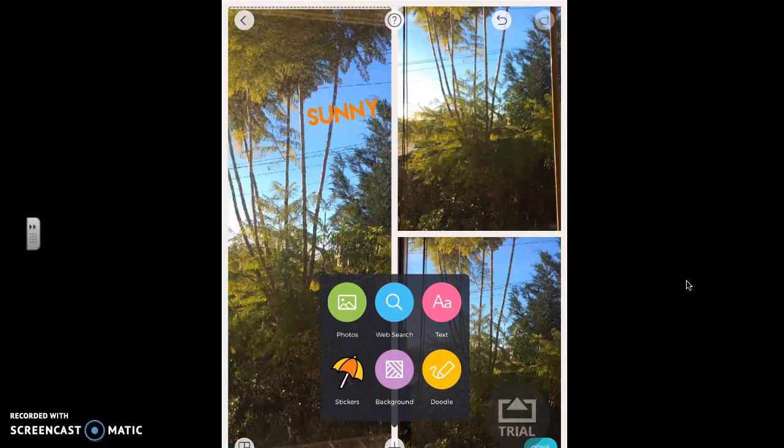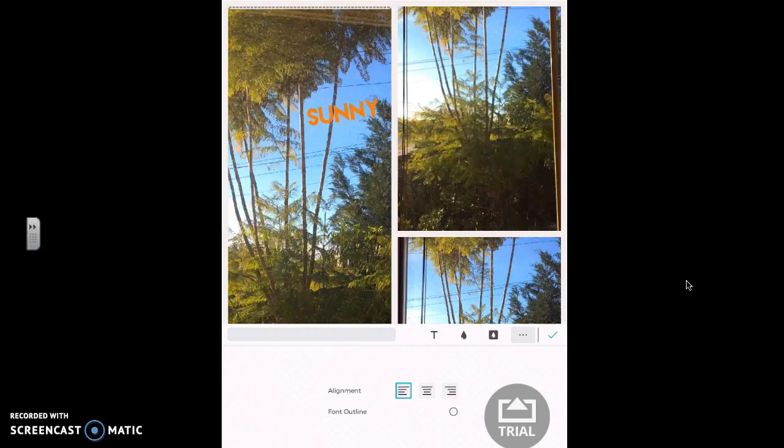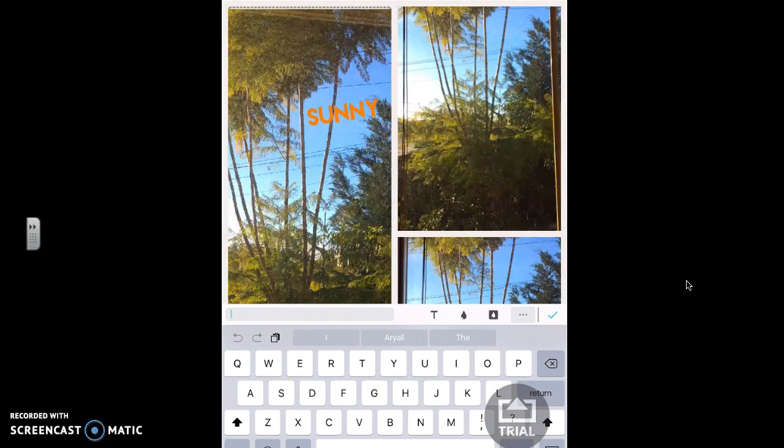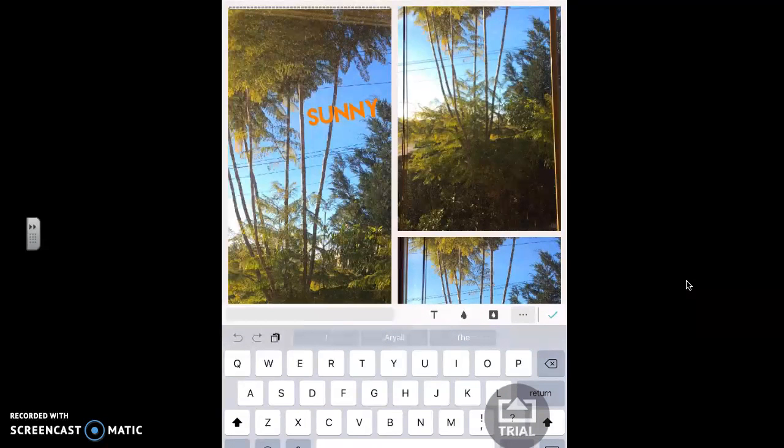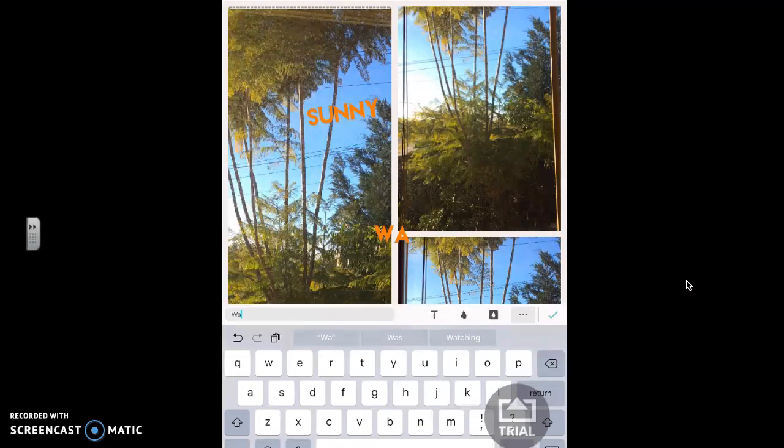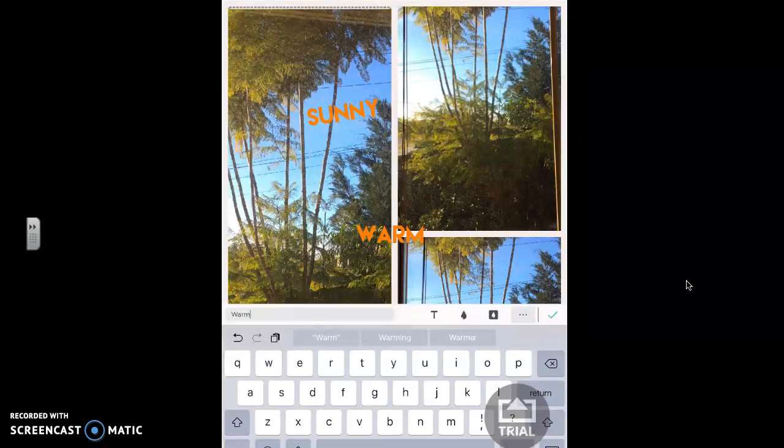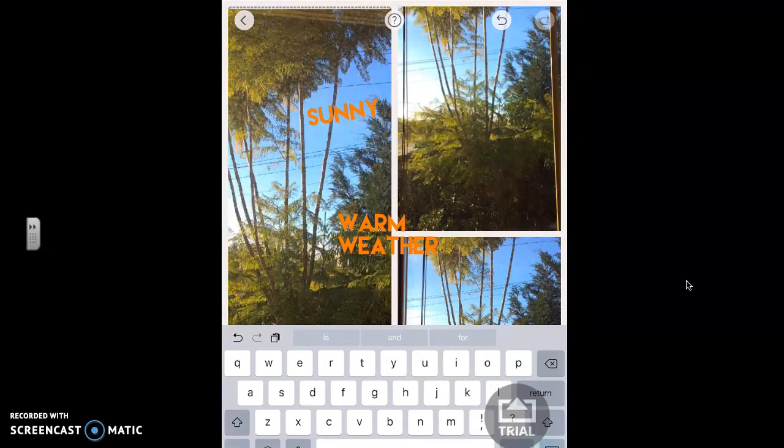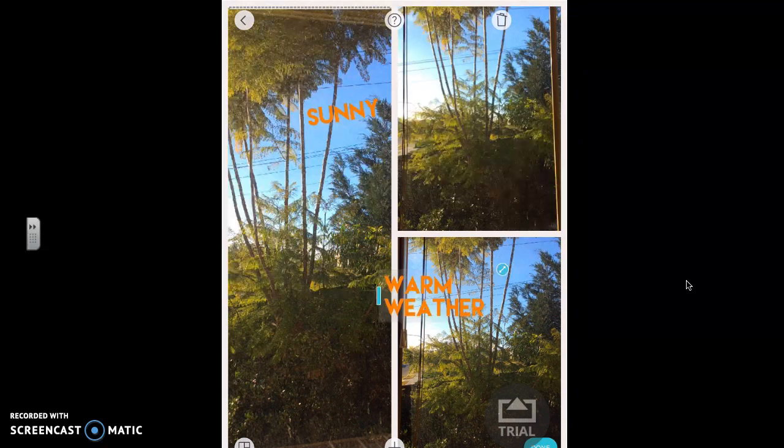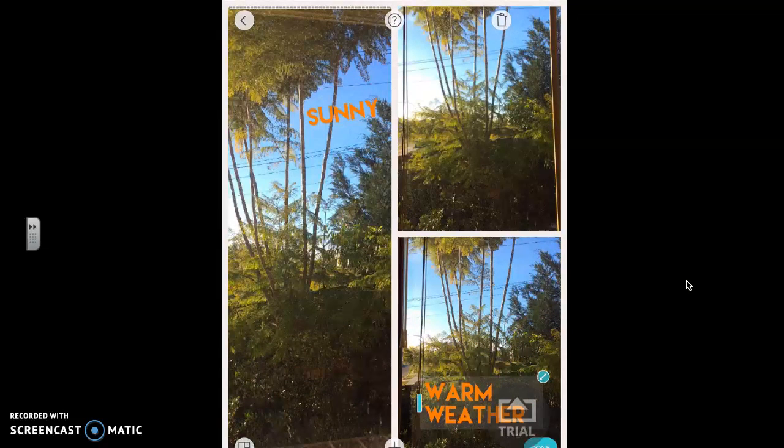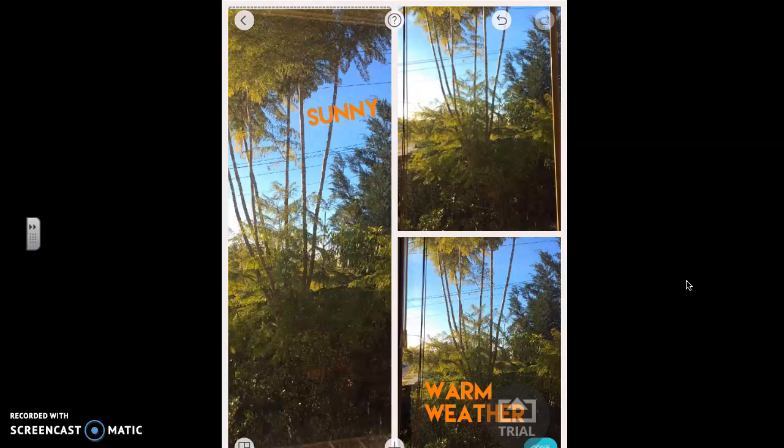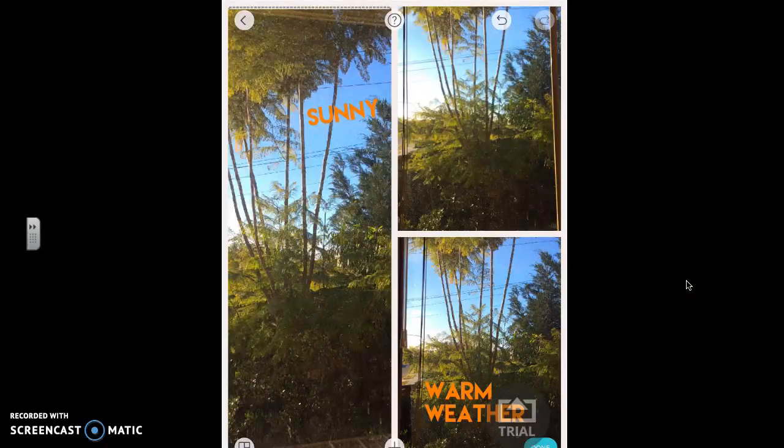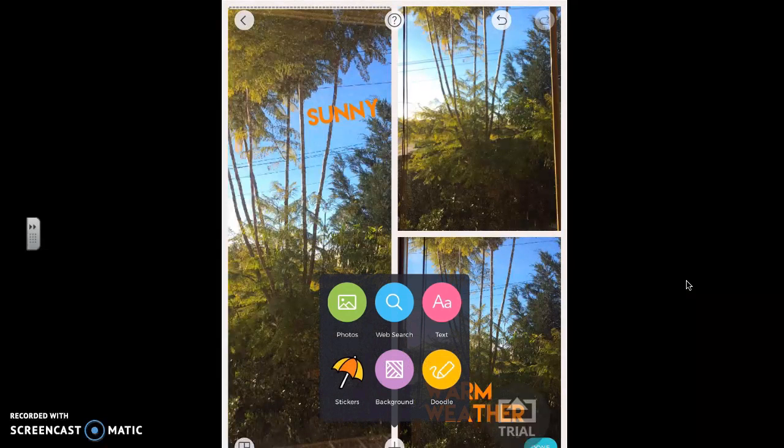I can also tell that today it's going to be warm. There's going to be warm weather, so I'm going to add that as well. I can also tell by my picture that the trees aren't moving.